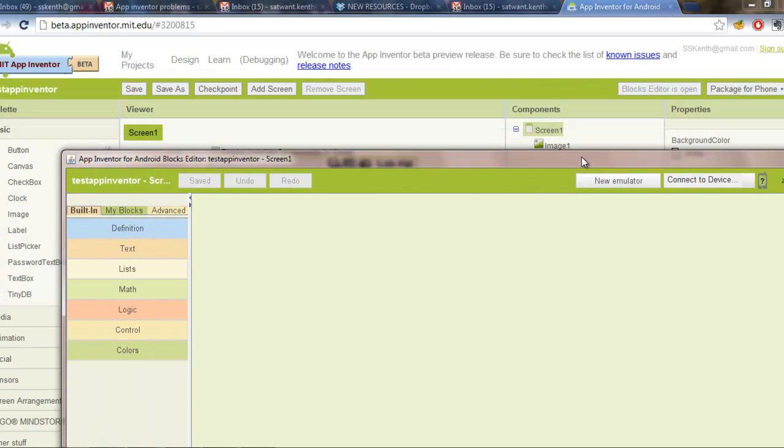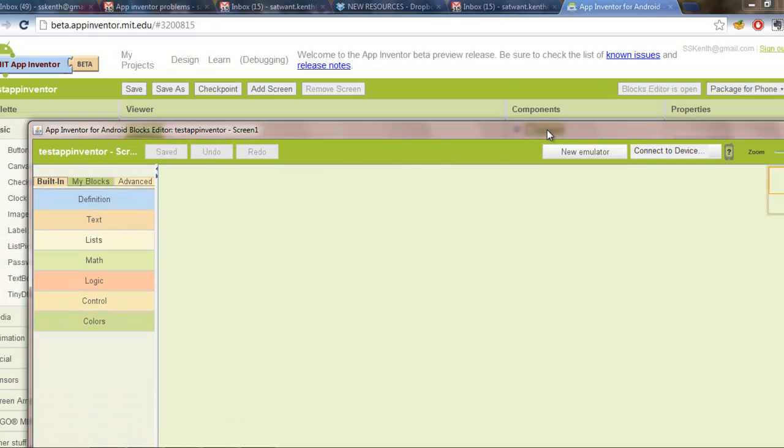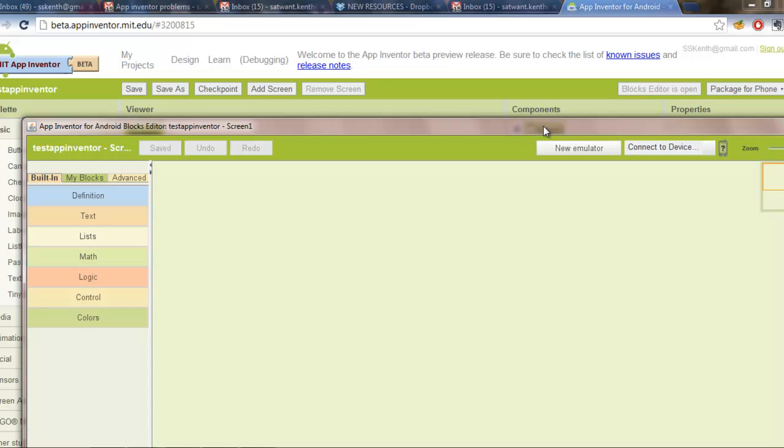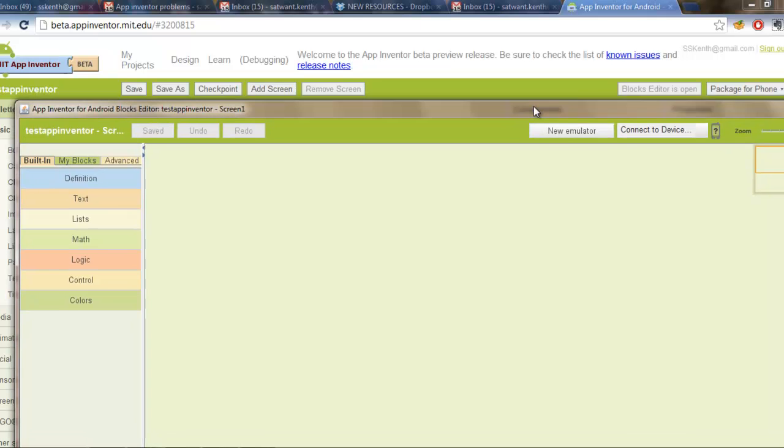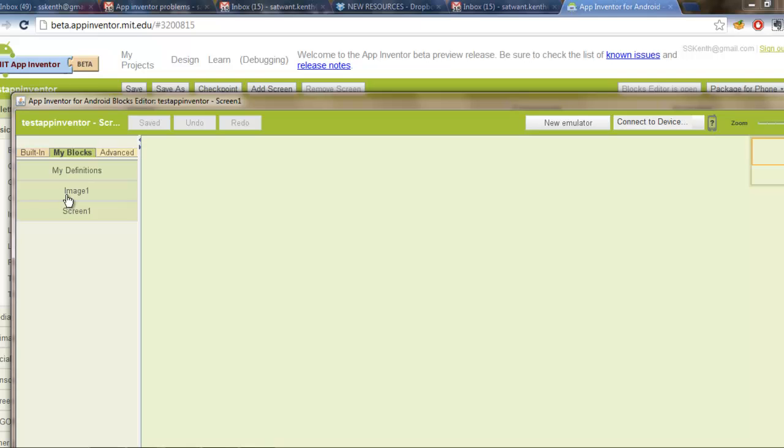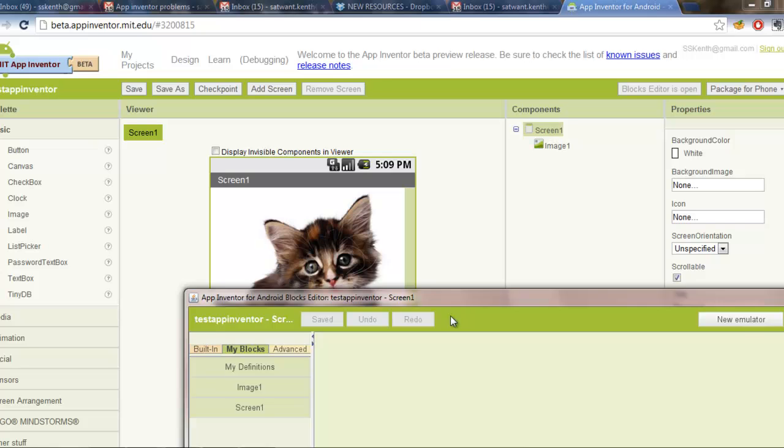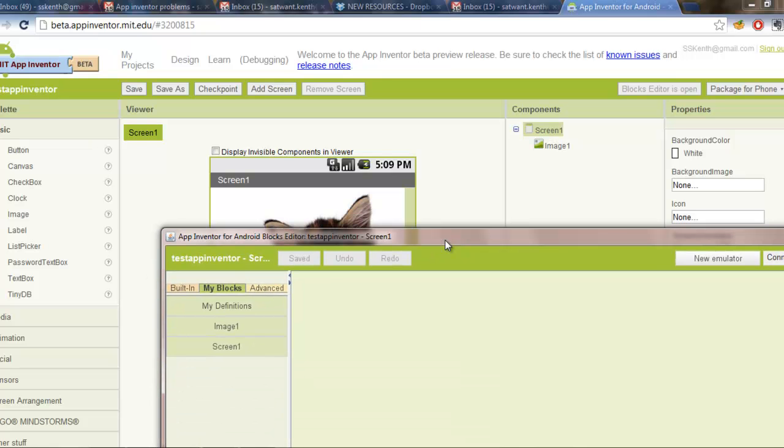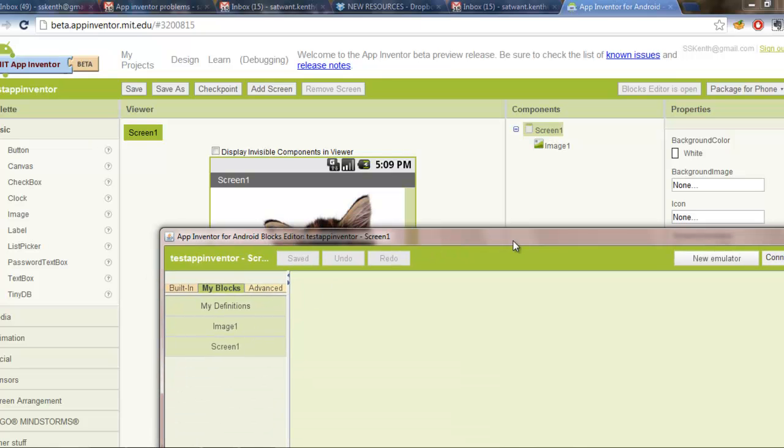So please be patient. If it takes longer than five minutes, there's a chance that something is wrong. Alright, so we've got the blocks editor working. Well, it's loaded up and it's appeared on the screen. We don't know if it's fully working. To check if it's fully working, what we want to do is click on the My Blocks tab. So once that's opened up, you'll see it should say My Definitions, Image 1, Screen 1. The reason it says Image 1 is because that is the image that references the component we loaded up there.